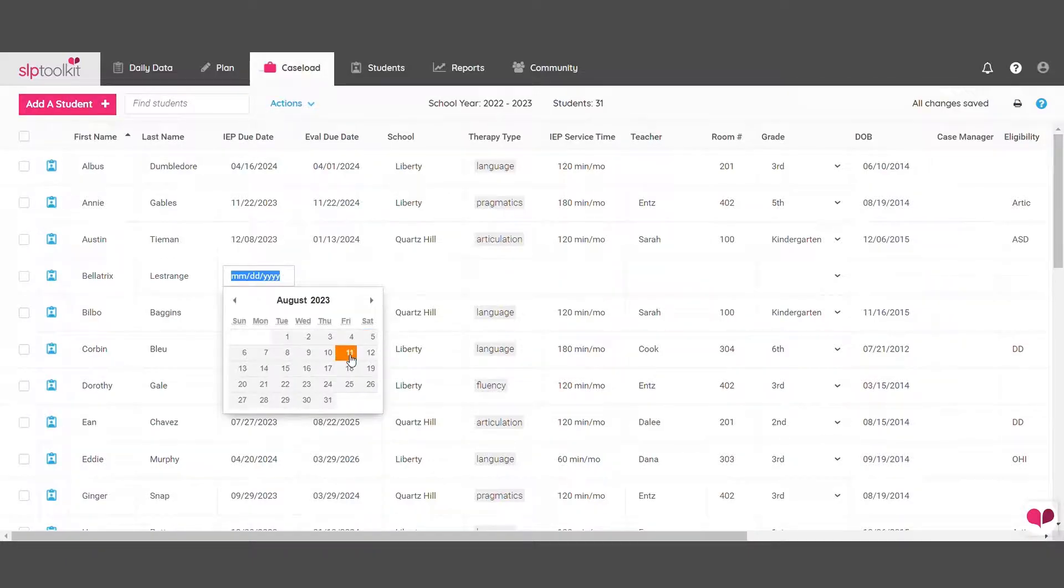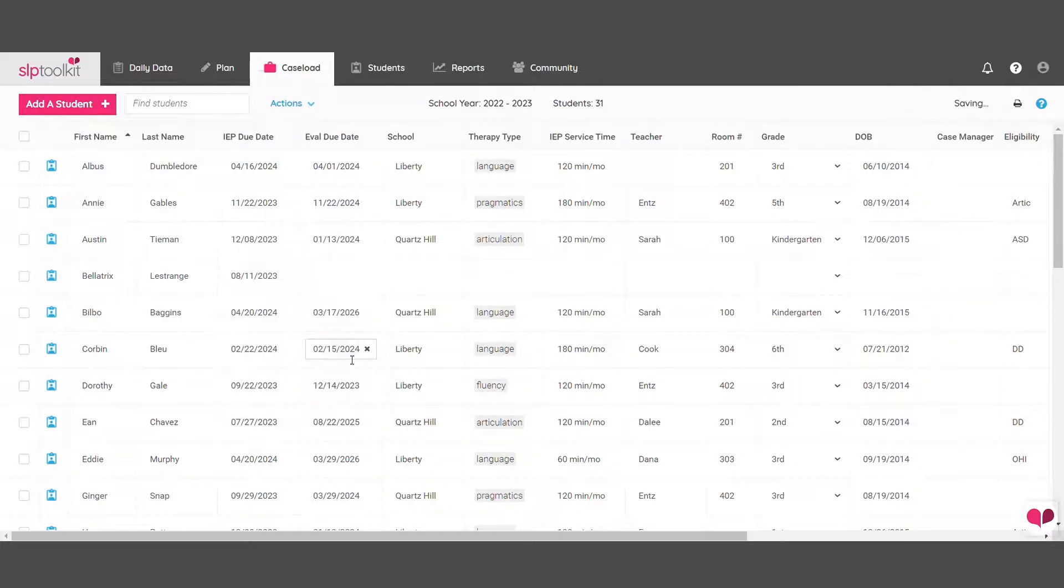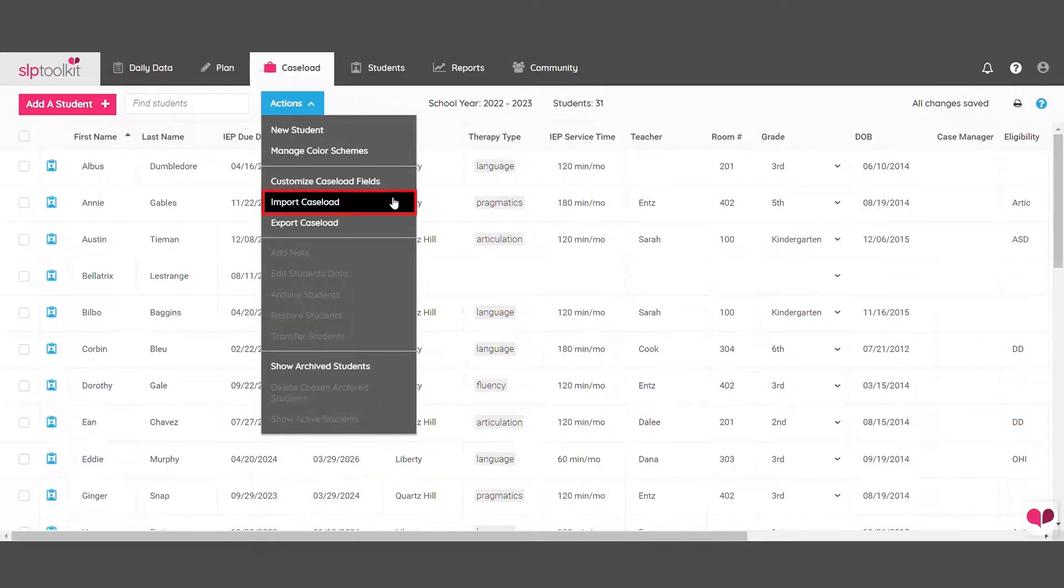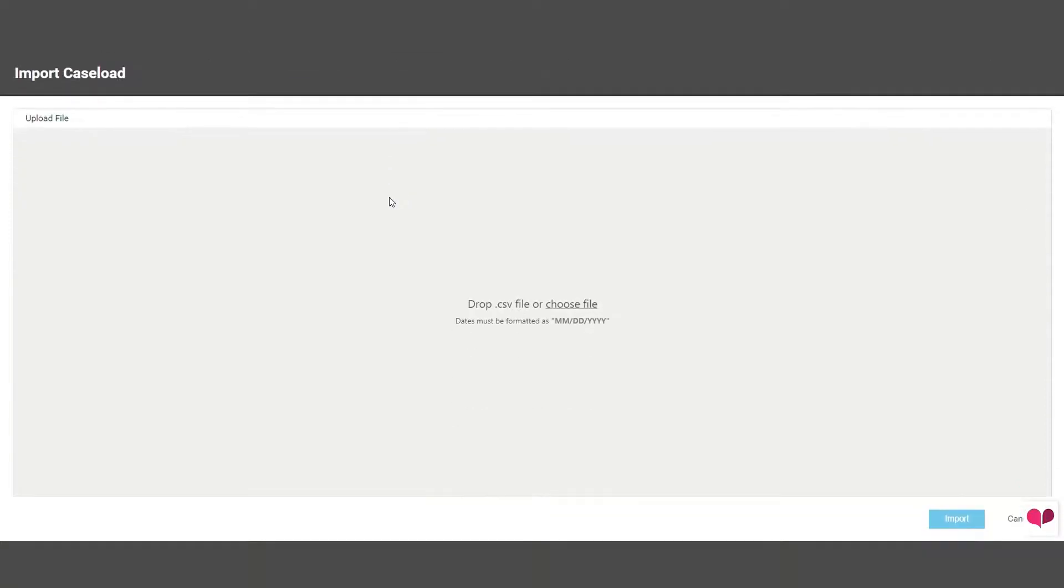You can also use the caseload import feature if you need to add a bulk of new students. Just make sure you use a CSV spreadsheet that includes only the new students so that you don't create any duplicate profiles of existing students.